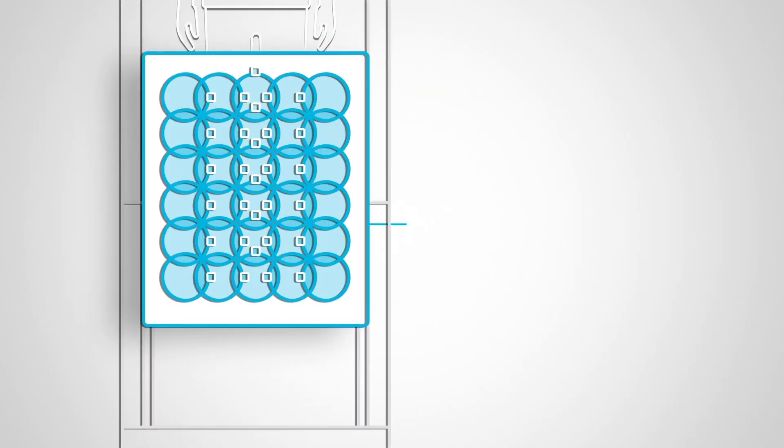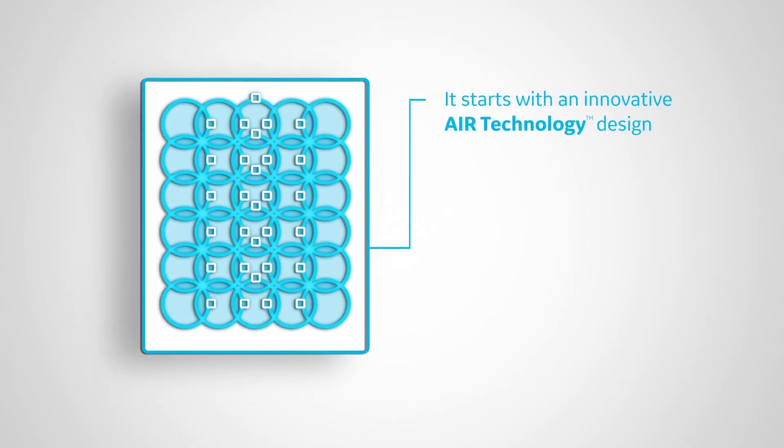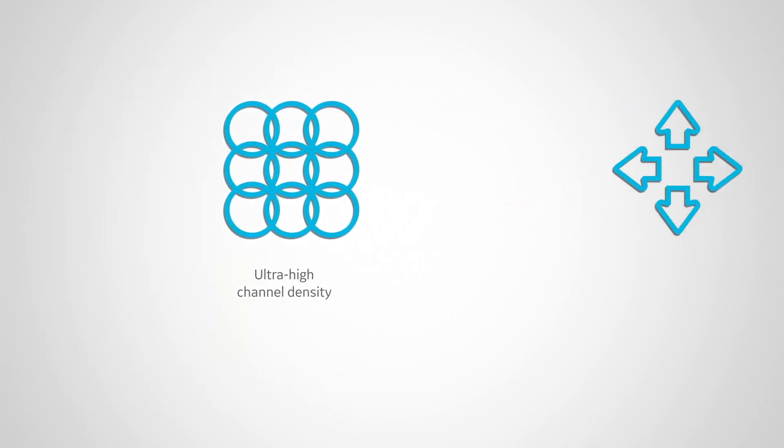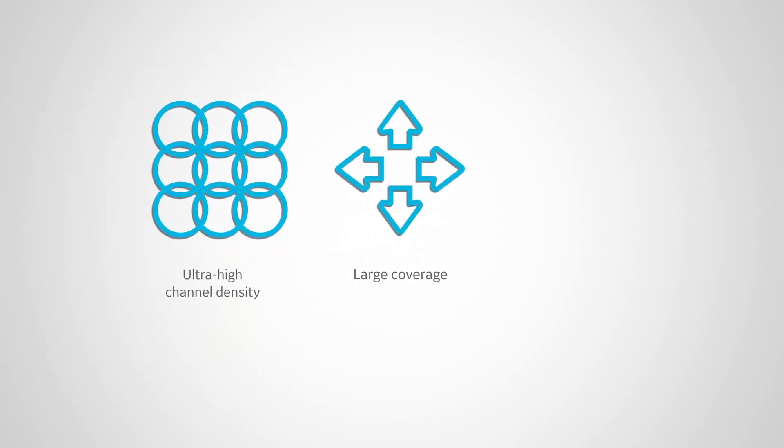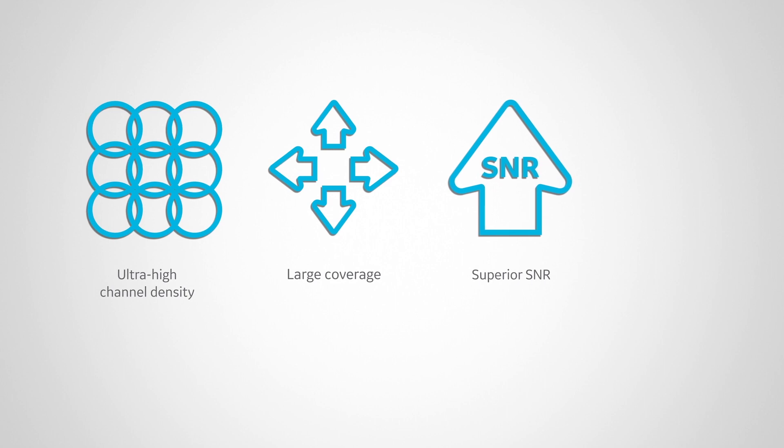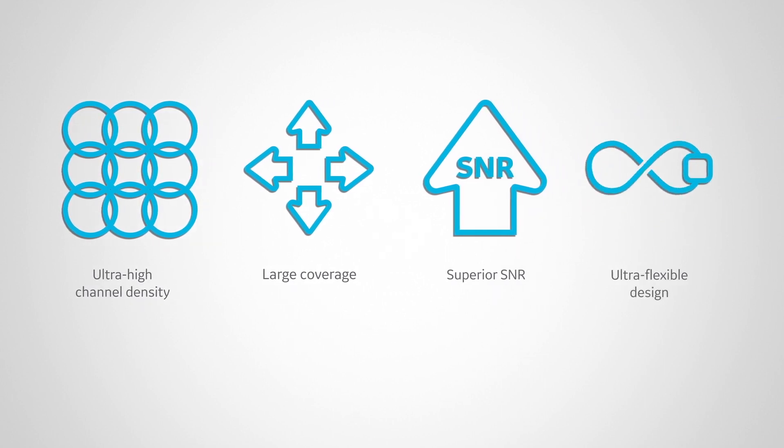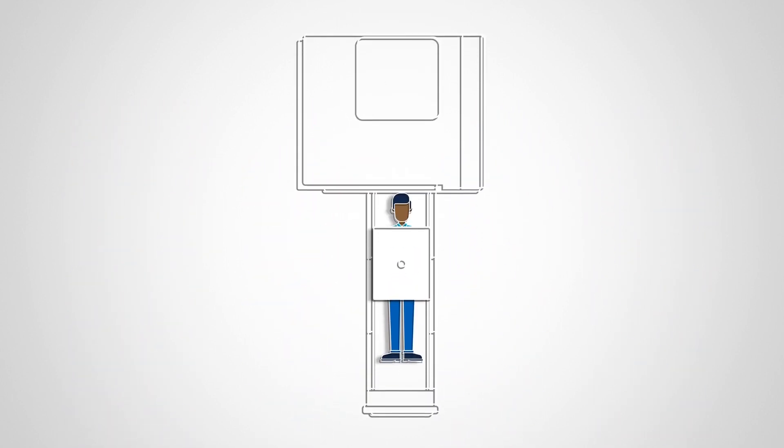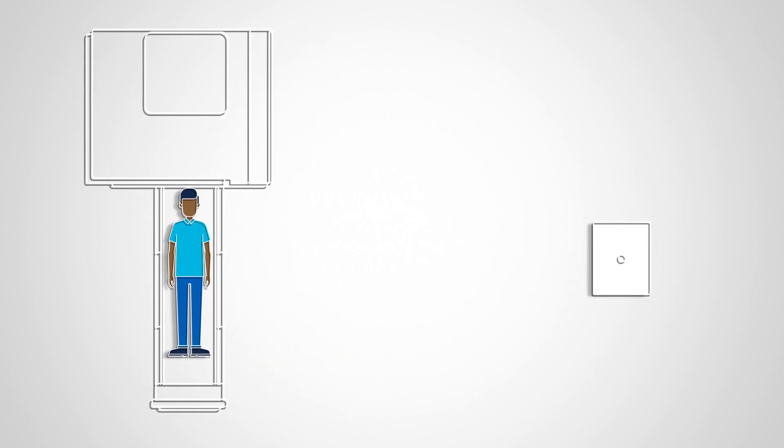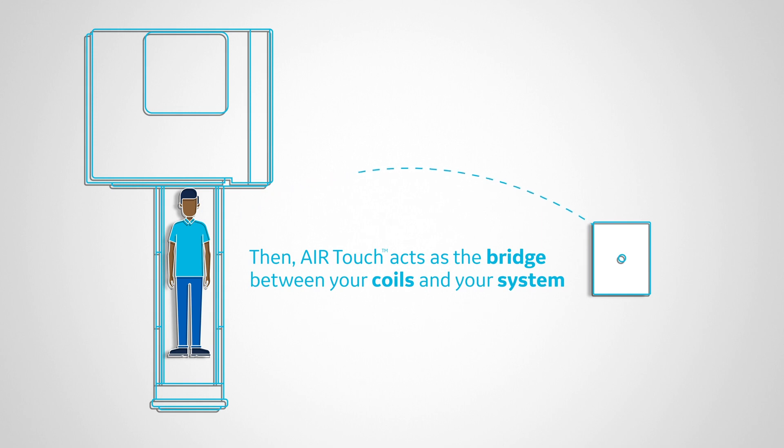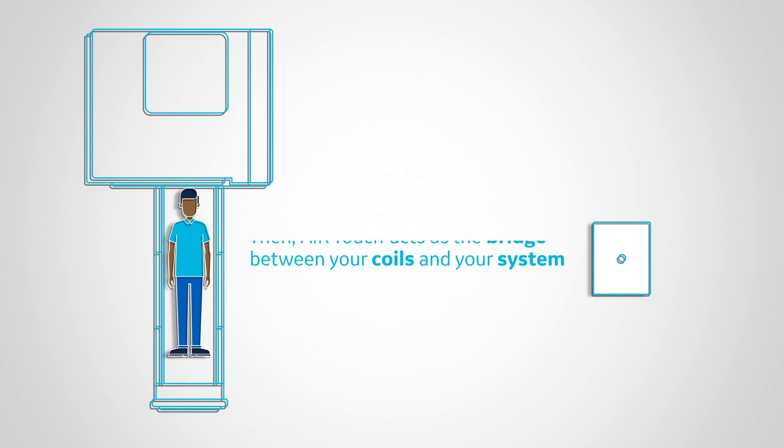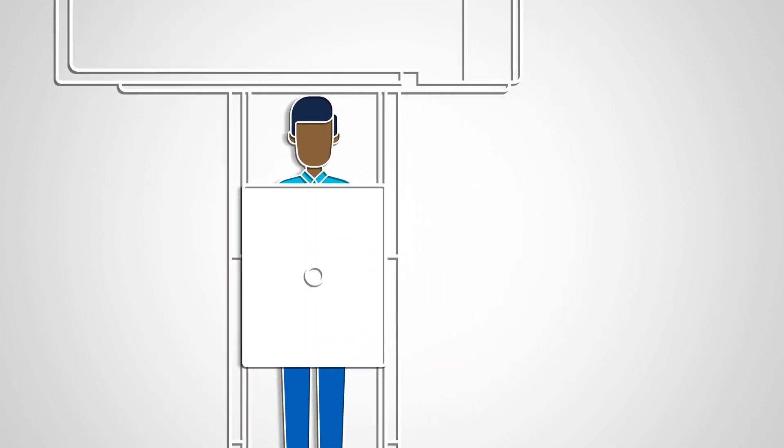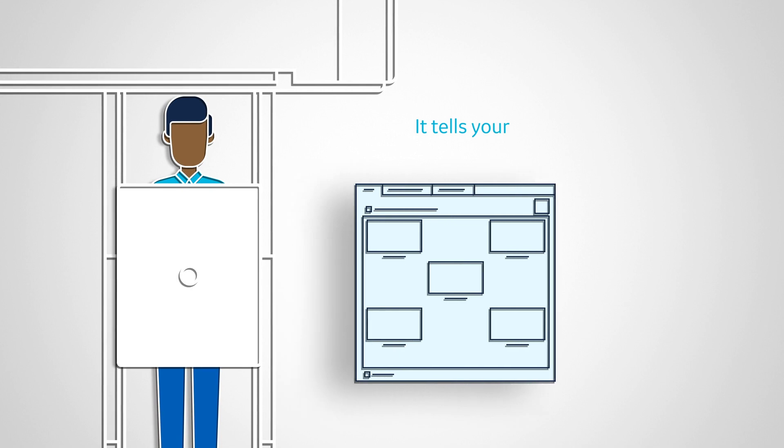It starts with an innovative Air Technology design featuring ultra-high channel density, a large area of coverage, superior SNR, and an ultra-flexible design. Then Air Touch acts as the bridge between your coils and your system.